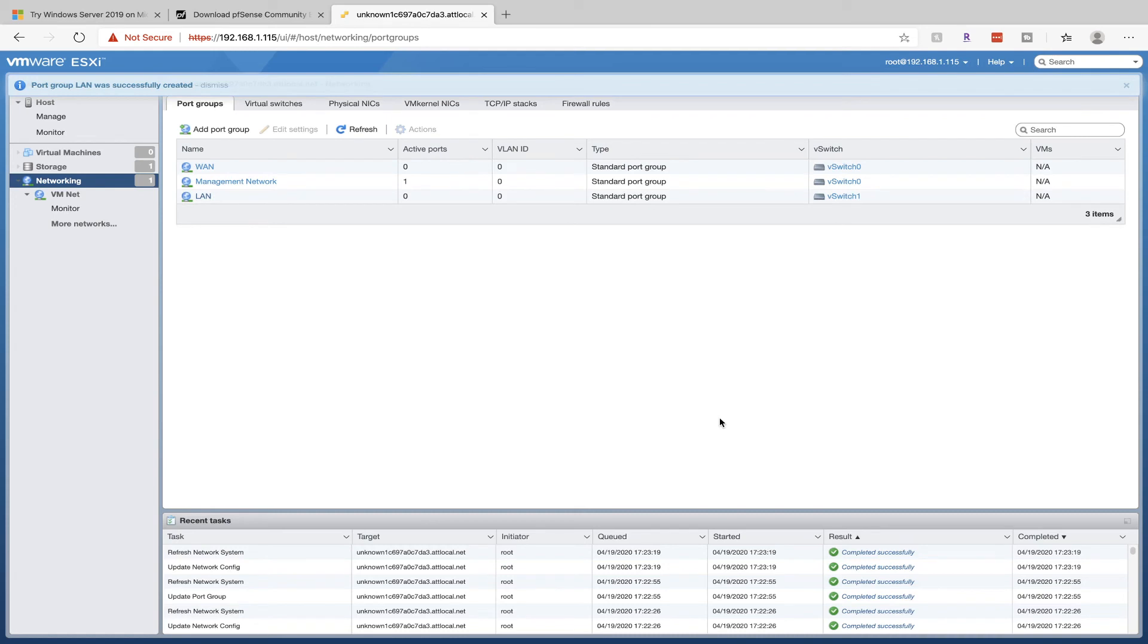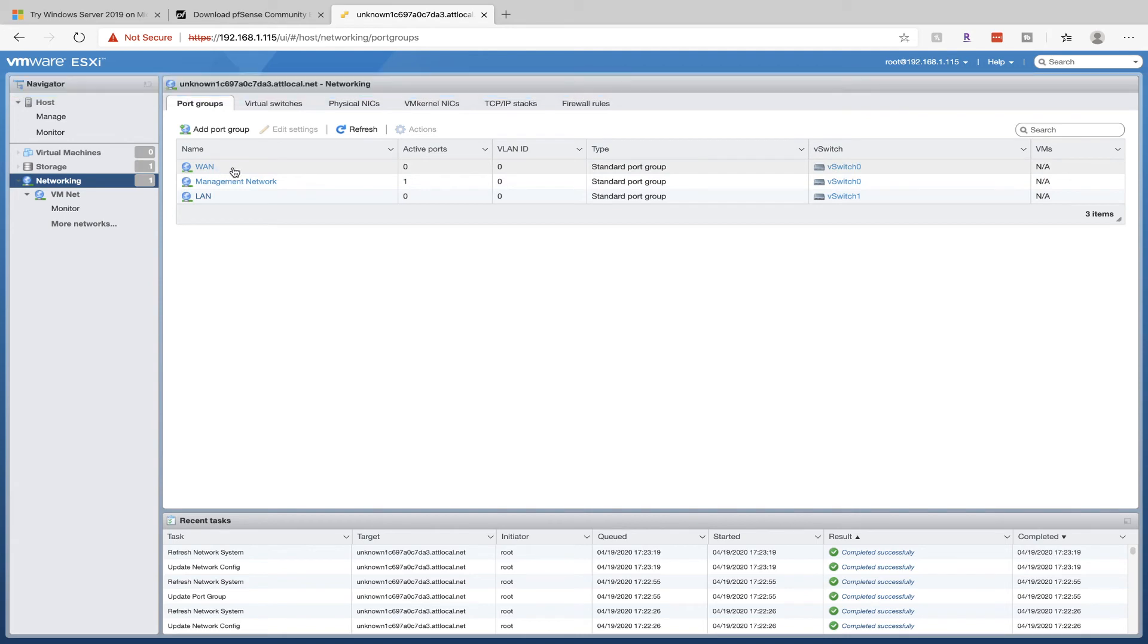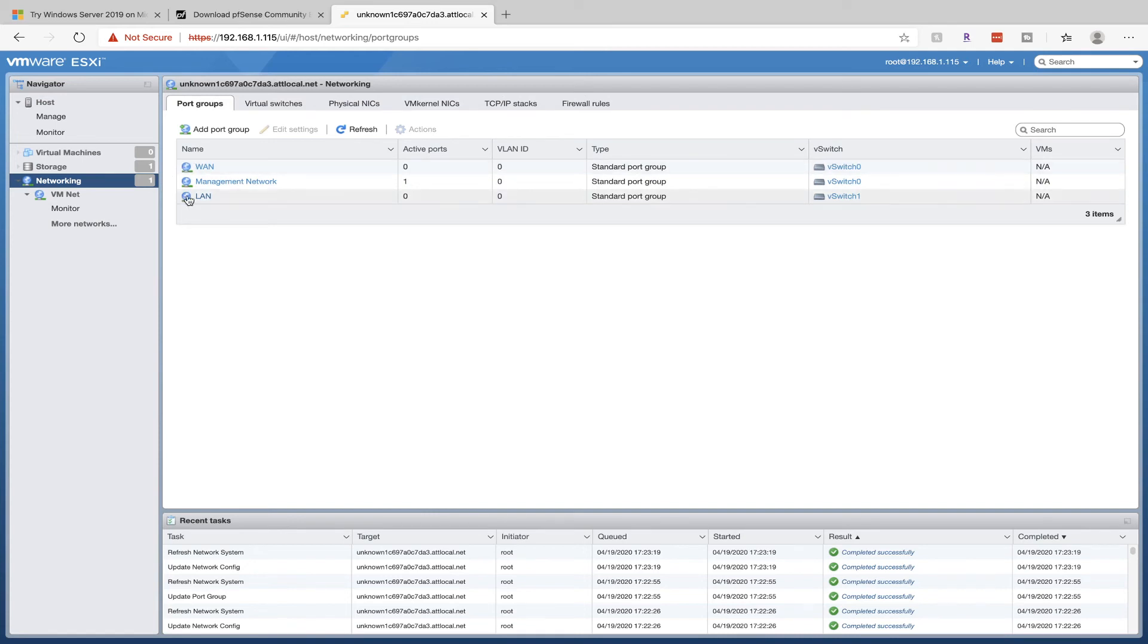So what did we just do here? We've created two different interfaces, one for the internet, the Wide Area Network, and one for Lab Access, the Local Area Network. Later on, when we set up our PFSense Virtual Machine, that's going to connect these networks together and route them, so that our lab can have internet access.